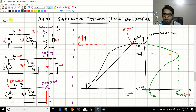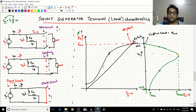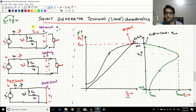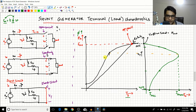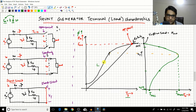You know that EA is equal to K·φ·ω, meaning EA and flux have a linear relationship. So I can plot this OCC in terms of flux as well — it will follow the same path. Now, looking at this graph, there are two main regions. The first is the linear region, where the flux and armature voltage EA vary linearly with respect to the field current IF.